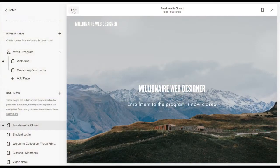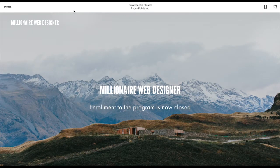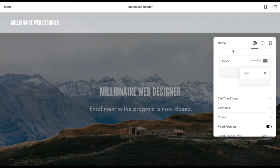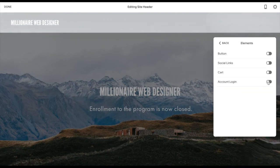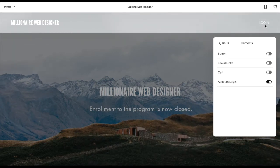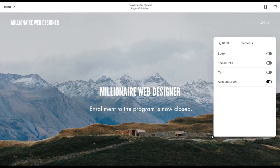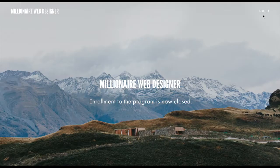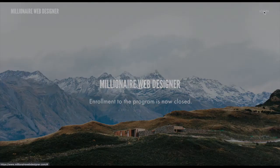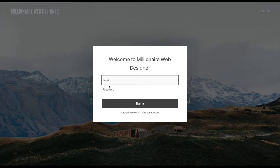Now let's talk about setting up the student login. The first thing I want to show you is how to activate the login link on the top navigation of your website. Head over to the back end of your site and click into edit site header, then jump into elements. You will see four options and you want to go to account and activate it. Notice how the login link instantly appears in the right corner of the top navigation.